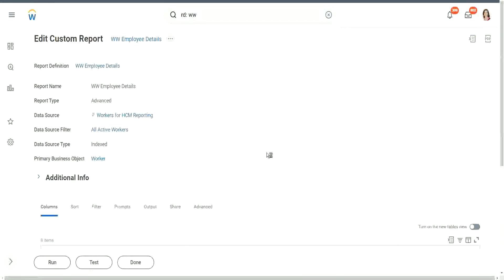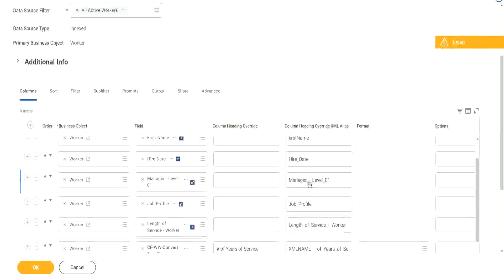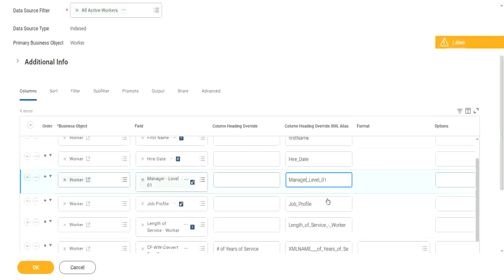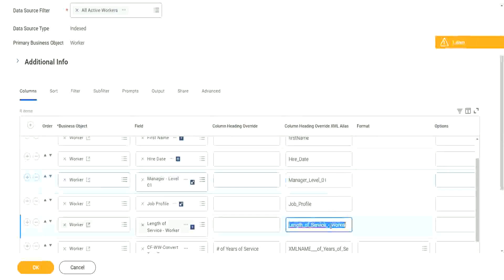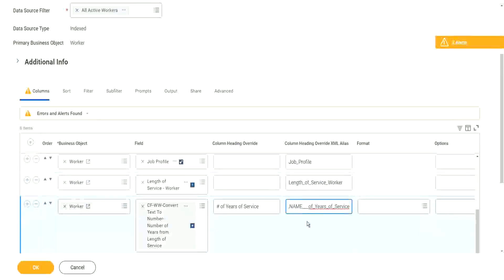Remember these Column Heading Overrides can be anything. This is a bit like dirty underscore, hash underscore. So let me just make it one underscore - length of service worker again. Let's make it length underscore of, underscore service, underscore worker. And here, instead of the XML name of something, let's make it as number of years of service.